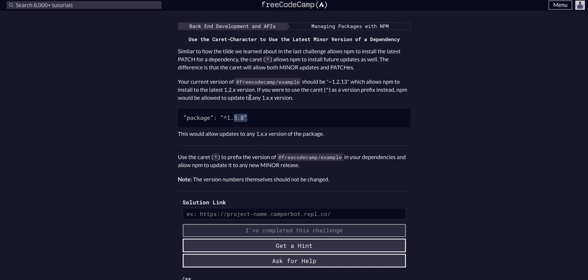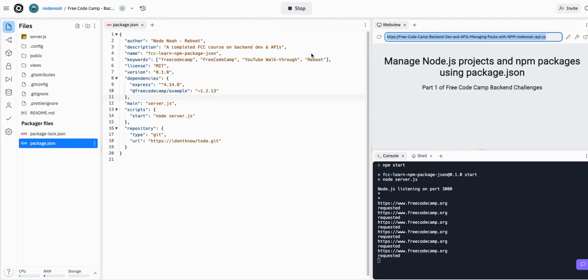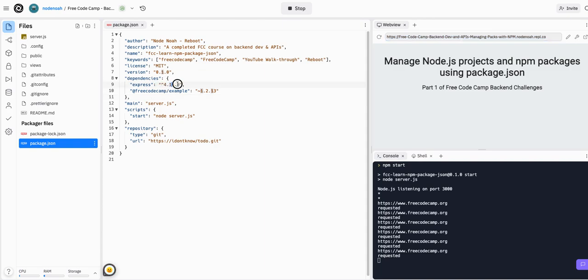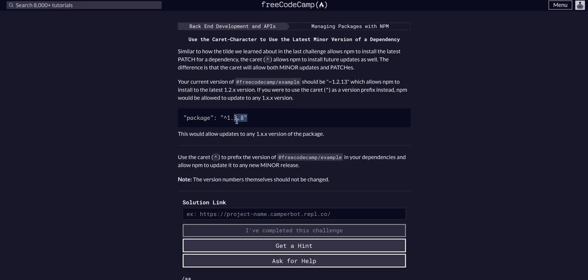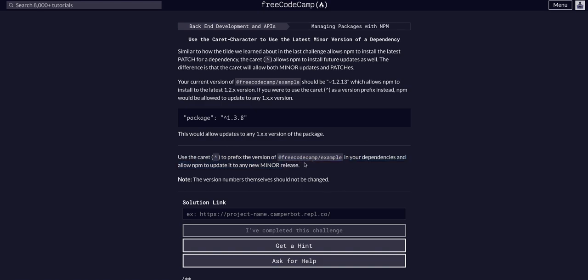We do want to do this, and if we go back to our Replit you'll see Express does naturally have the caret, meaning it will update these two, and that is a good practice. So in this challenge all it's asking us to do is add the caret prefix to the freeCodeCamp example.